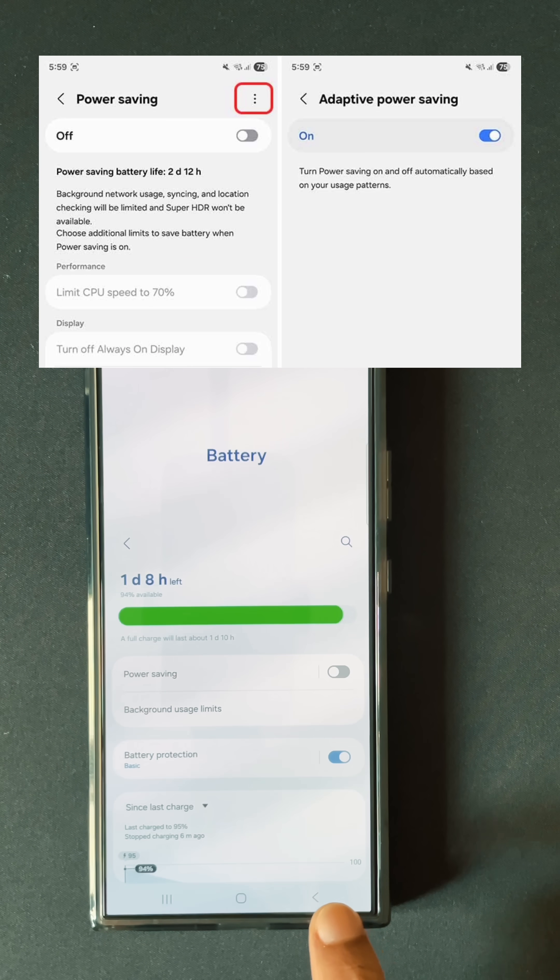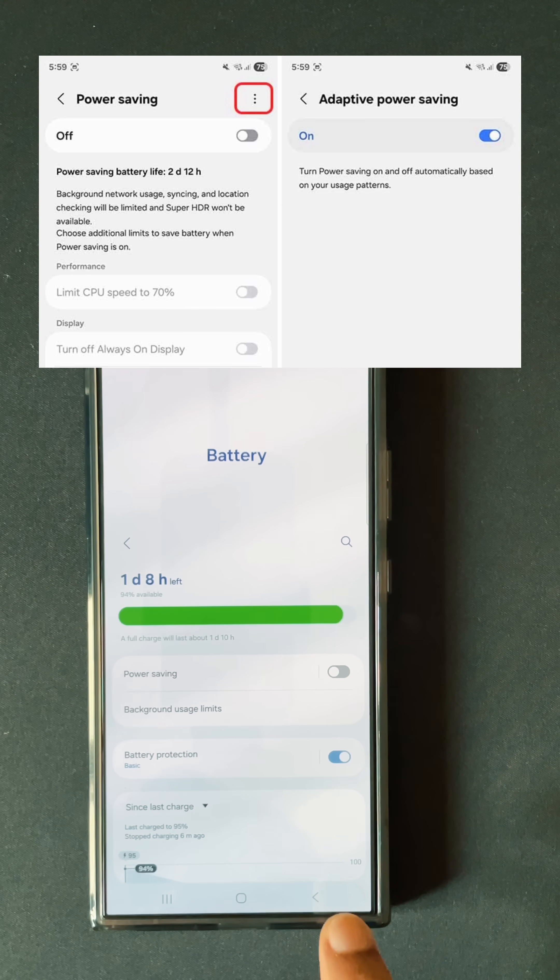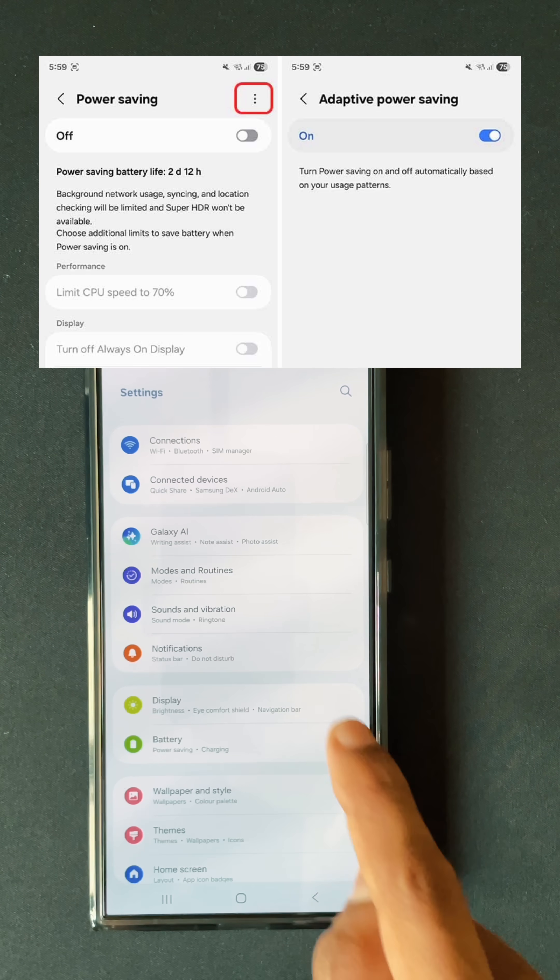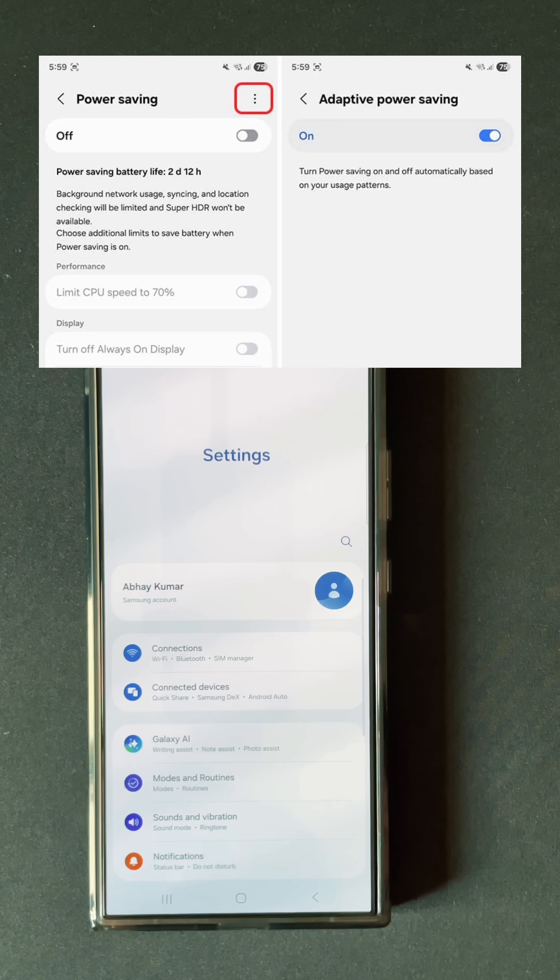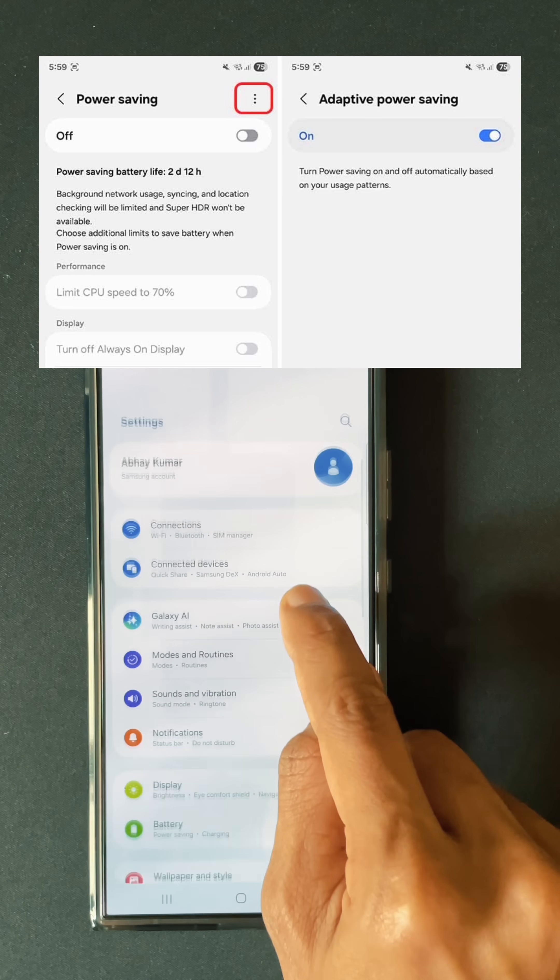I know there is an adaptive battery saver feature, but that is not something that I am looking for. I want a battery saver that should turn on automatically at a specific time period, and not based on usage patterns.